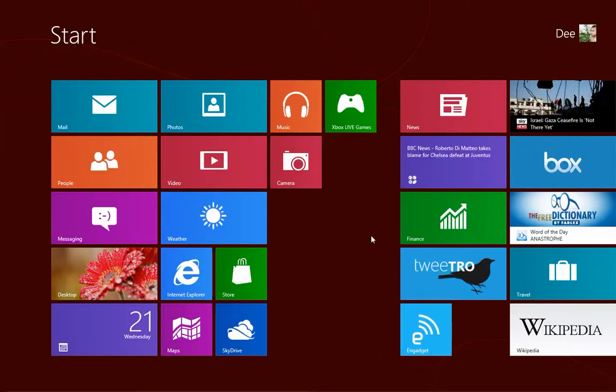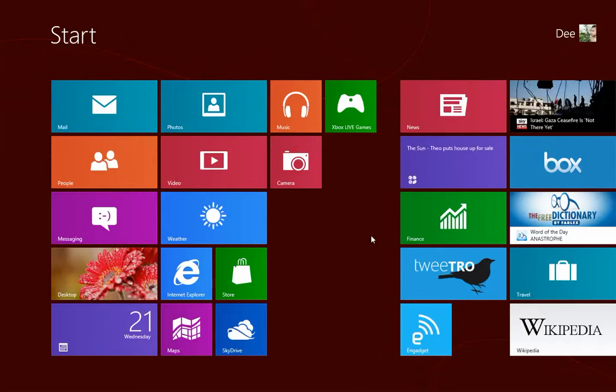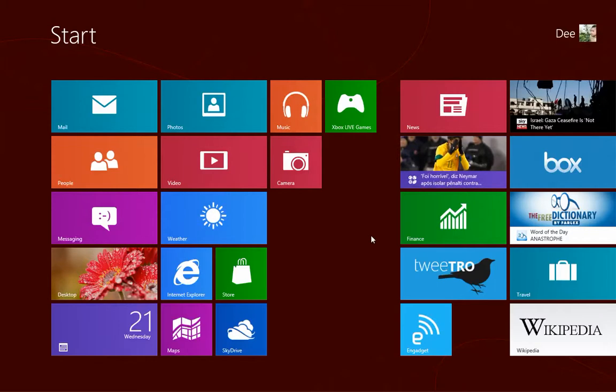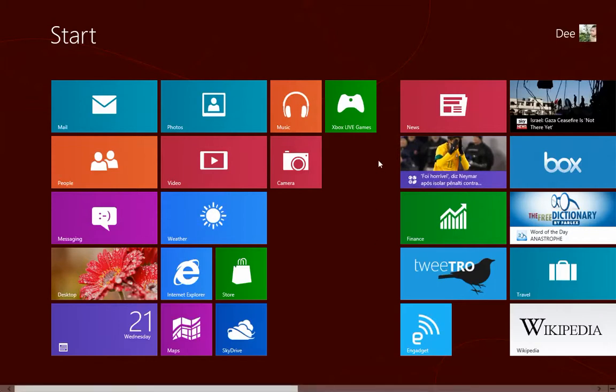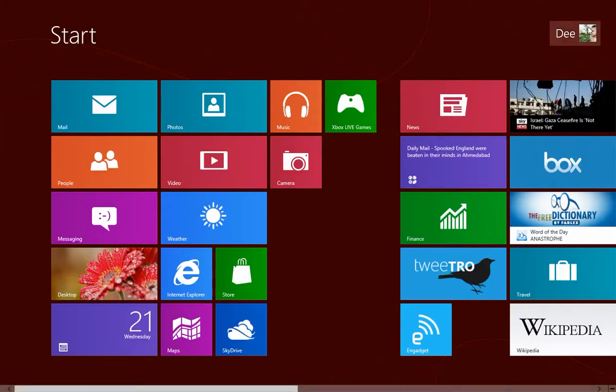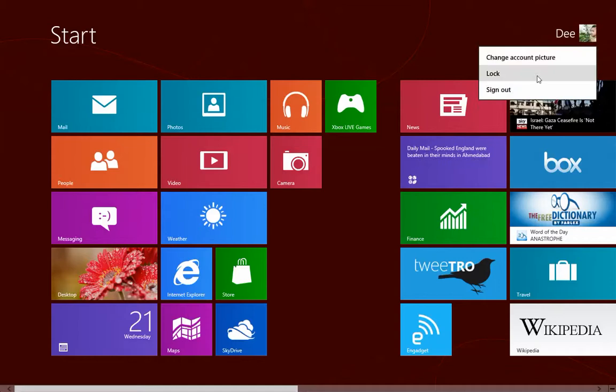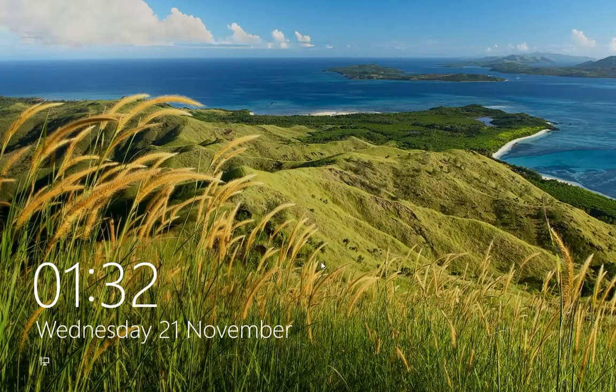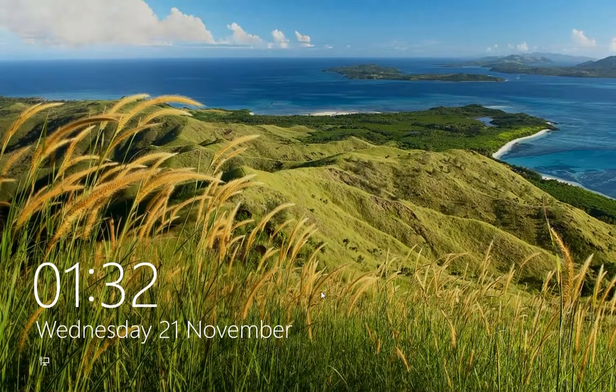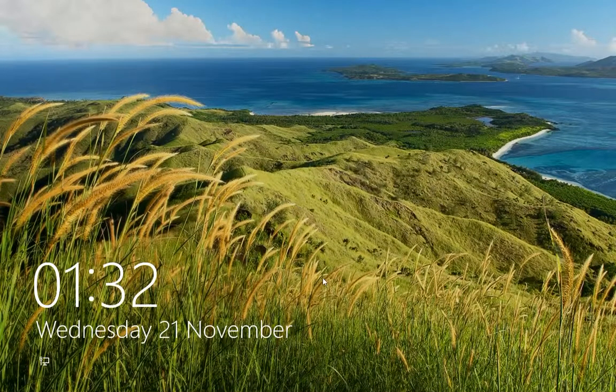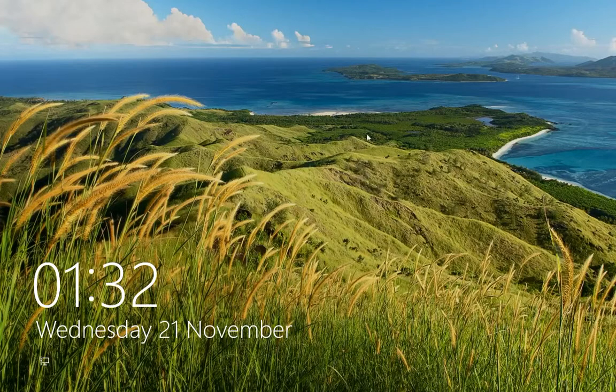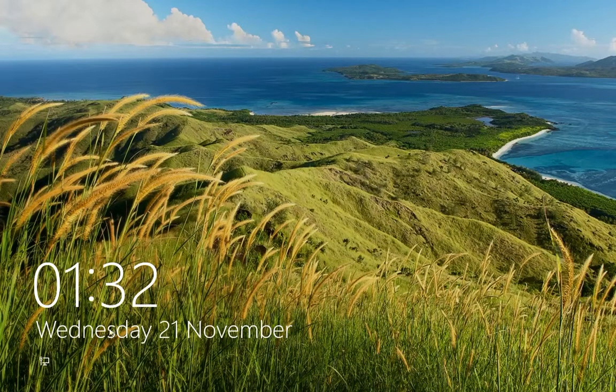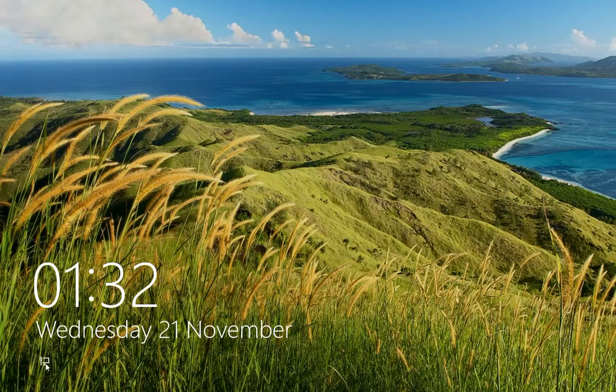So I switched from the internet account to a local account. I'm going to show you how that works in some of the next videos. What we want to do here is if we lock the system, we can see that it's actually a very beautiful wallpaper here, and we have the time and date that we are connected to the internet.